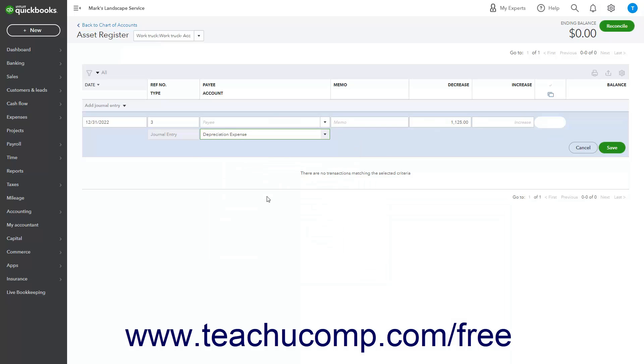Alternatively, you can also record fixed asset depreciation using the journal entry window versus using the account registers if desired.